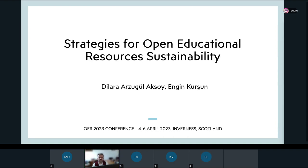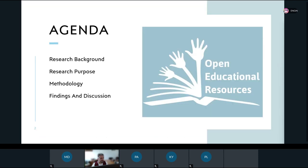The topic is sustainability. In my presentation, my agenda covers four basic topics: the research background, research purposes, methodology, and findings and discussion.